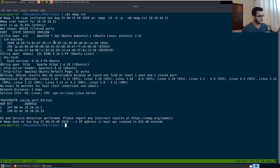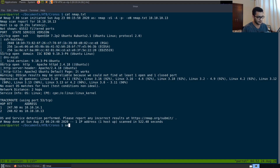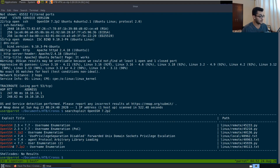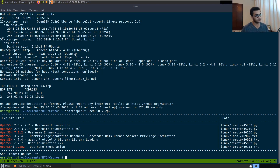We're going to take a straight-line path directly through how to solve this box. If we take a look at this version of OpenSSH and use something like searchsploit, you can see it is vulnerable to username enumeration. This is a Python script that allows you to enumerate users on the system, tuned towards OpenSSH 7.2p2. However, this is one of those rabbit holes on this machine that you can get sucked into, but I'm going to teach you how to focus on the low-hanging fruit.